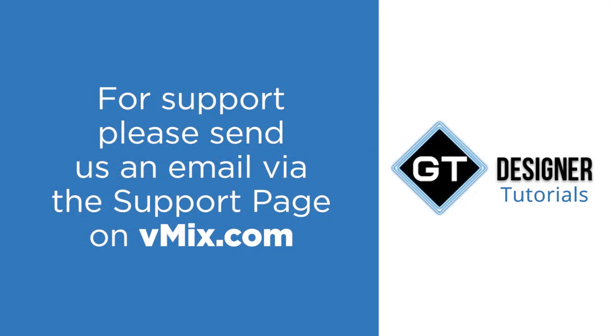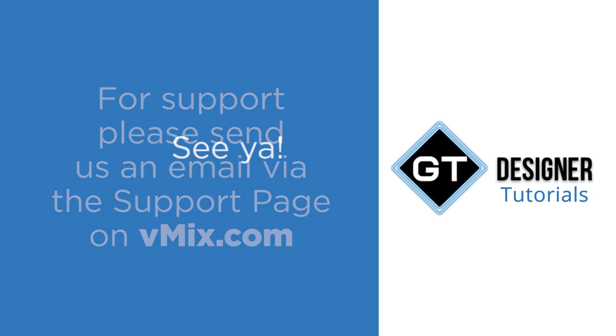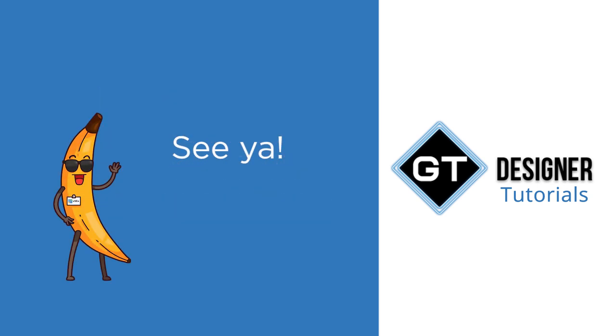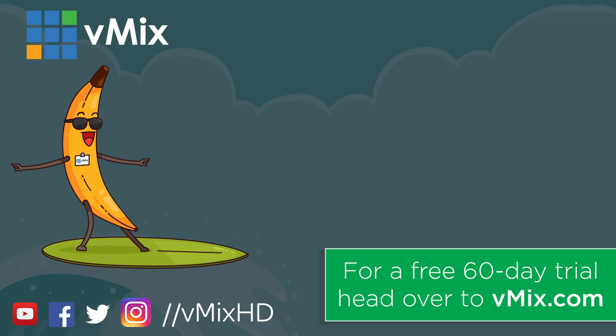If you have any questions or anything, feel free to send us an email via the support page on vmix.com because it's very hard to answer technical questions with YouTube comments. So thanks for watching and we'll see you later.